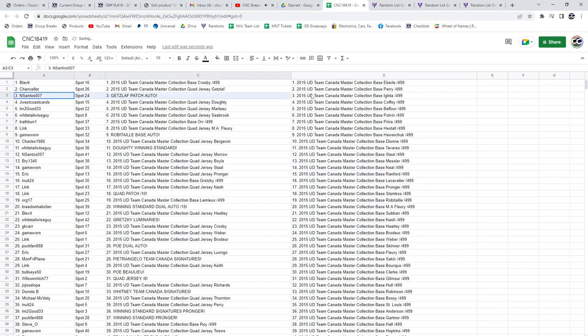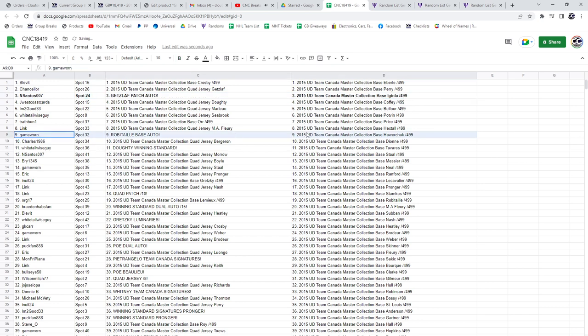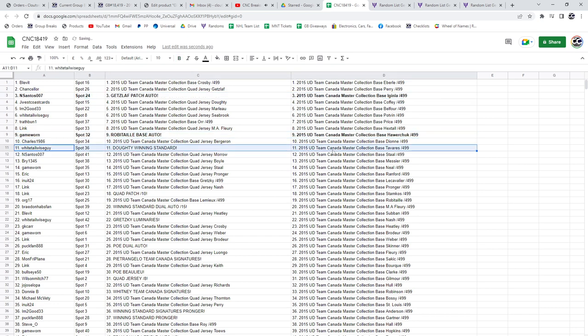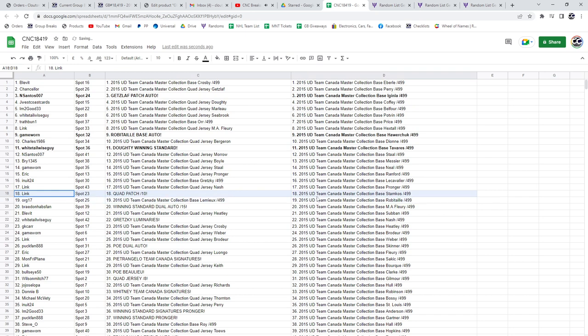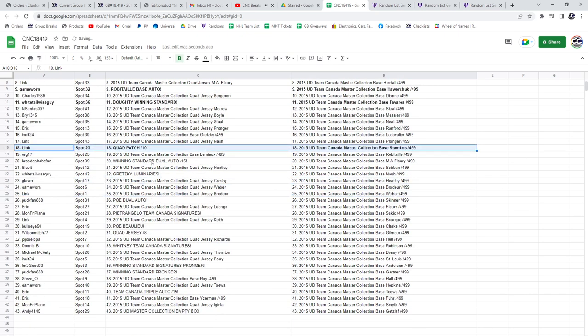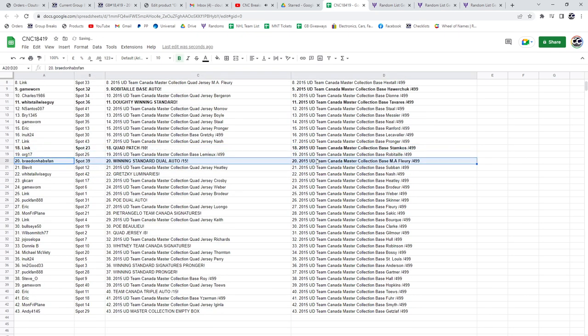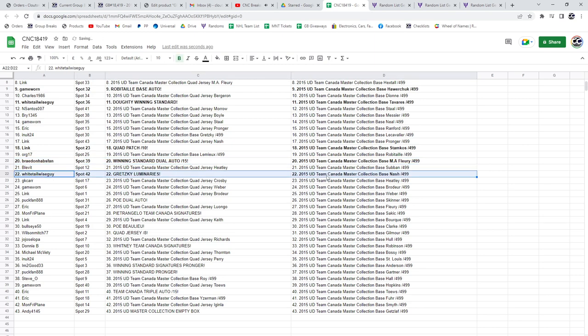Alright, the Get Slacked Patch Auto is going to N-Santos, Robitaille Base Auto to Game Ward, Whitesail has got the Doughty Winning Standard, Quad Patch out of 10 goes to Link, Winning Standard, Dual Auto out of 15 is going to Braden Hapspan, Whitetail Wiseguy with the Gretzky Luminaries, congrats.